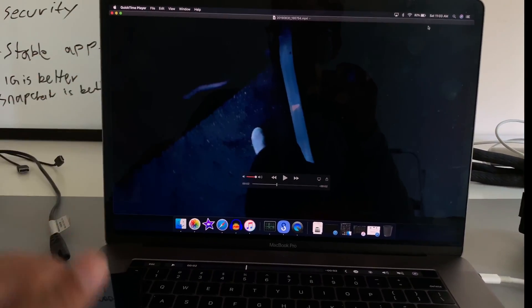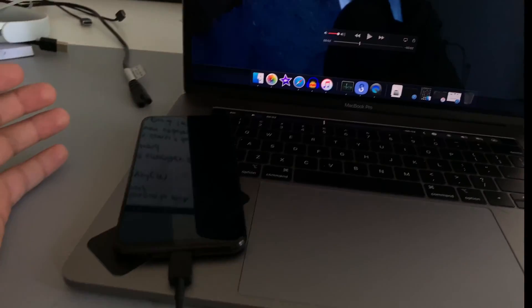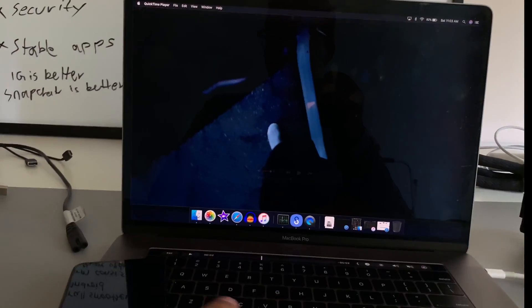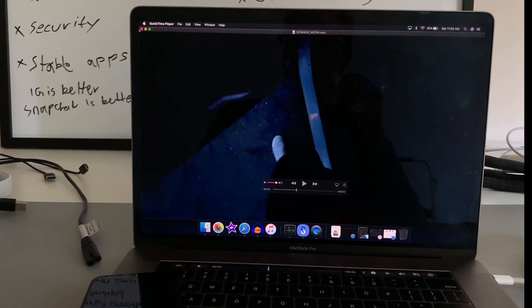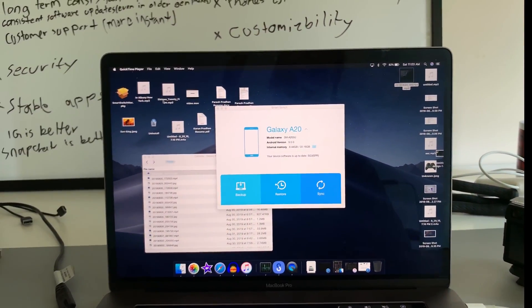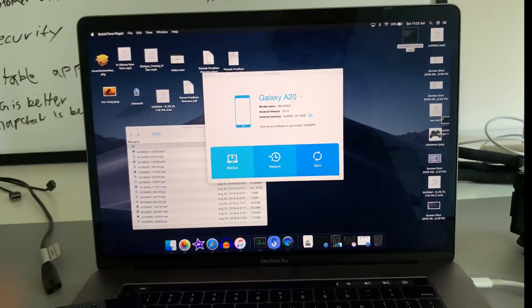So just like that, that is how you transfer your files, photos, videos from your Samsung device to your Mac computer. See you next time.